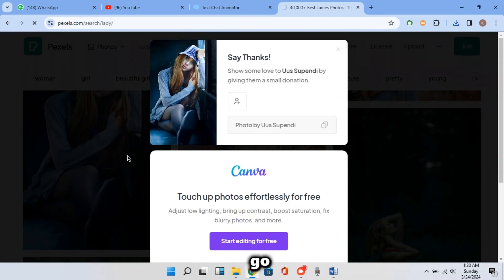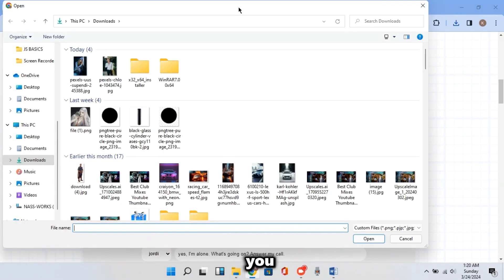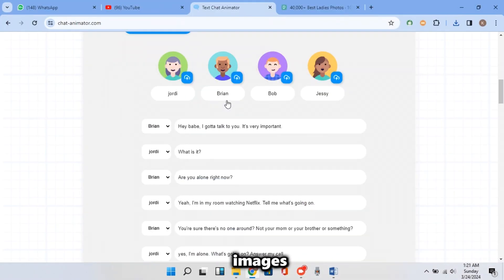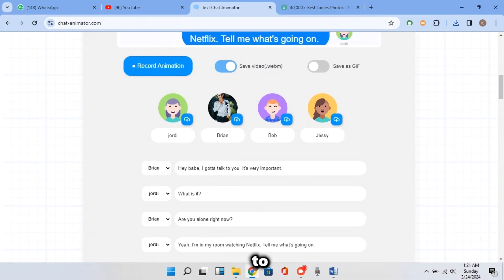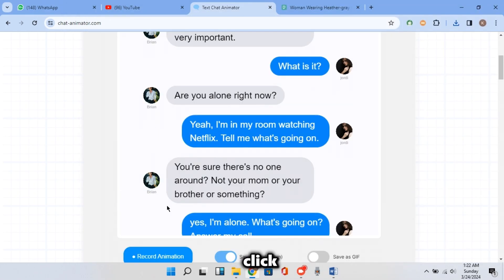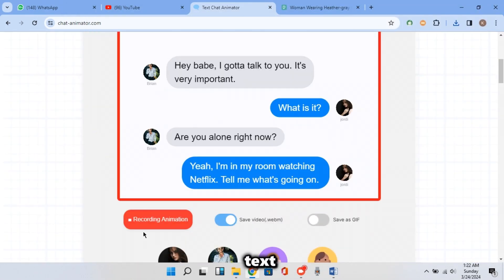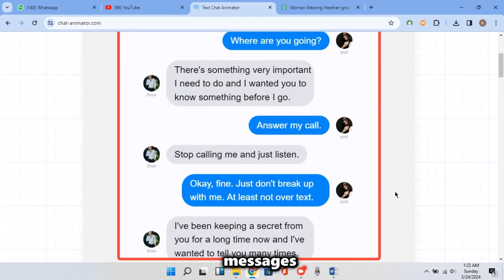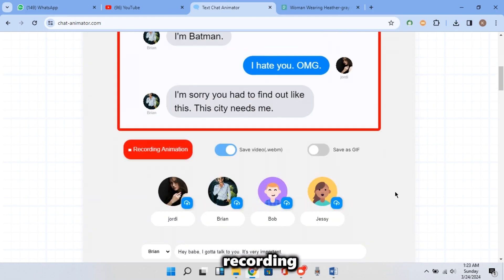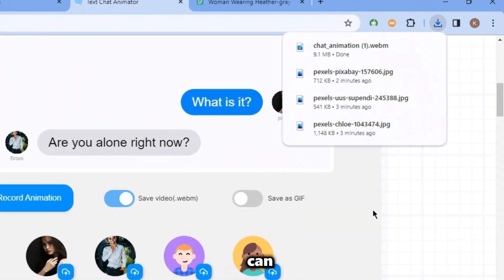Then go back to Chat Animator. By clicking on that button, you should upload the images you downloaded to the chosen characters. And finally, it's time to click on the Record Animation button and wait for it to record your text messages. Once it's done recording, it will automatically download as you can see it here.